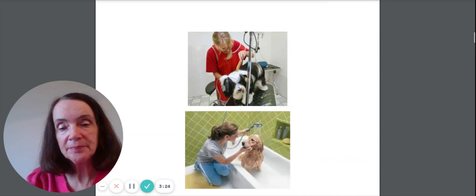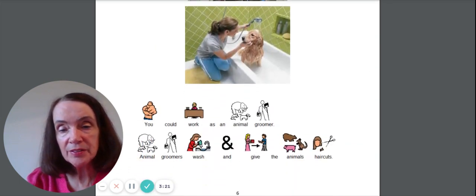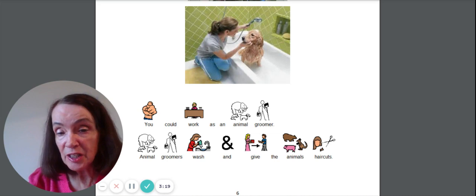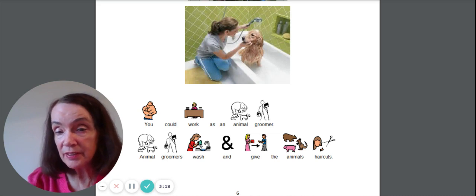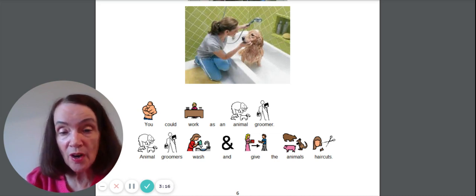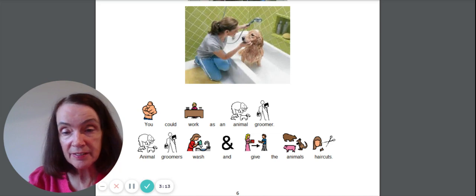Oh, look. You could work with animals. You could work as an animal groomer. Animal groomers wash and give the animals haircuts.